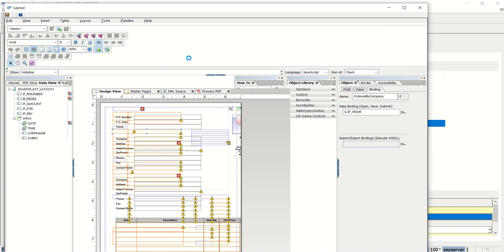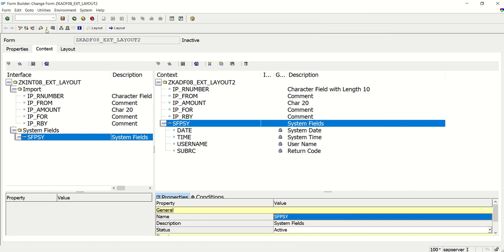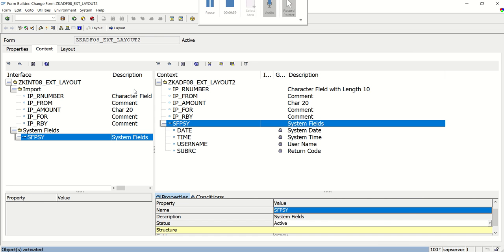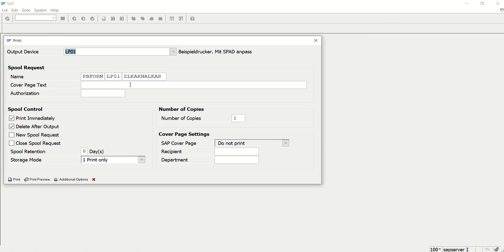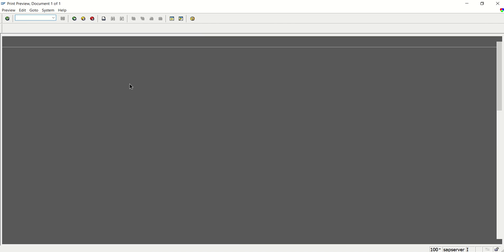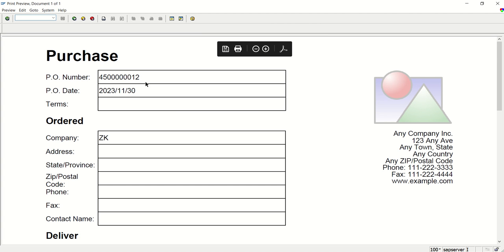Save and close, then activate. Now execute the form — entering receipt number 45 as the PO number, the date from SFPY, and the amount. I'll execute this and see the output.